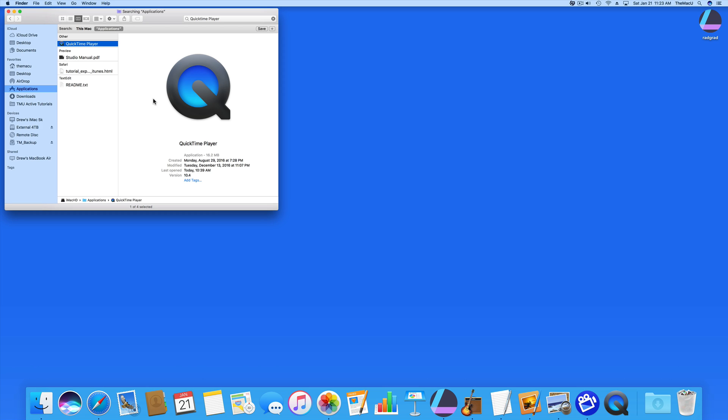But QuickTime has another feature, and that's the ability to record the screen of your Mac. You can choose to record your entire display, or only a portion of it.